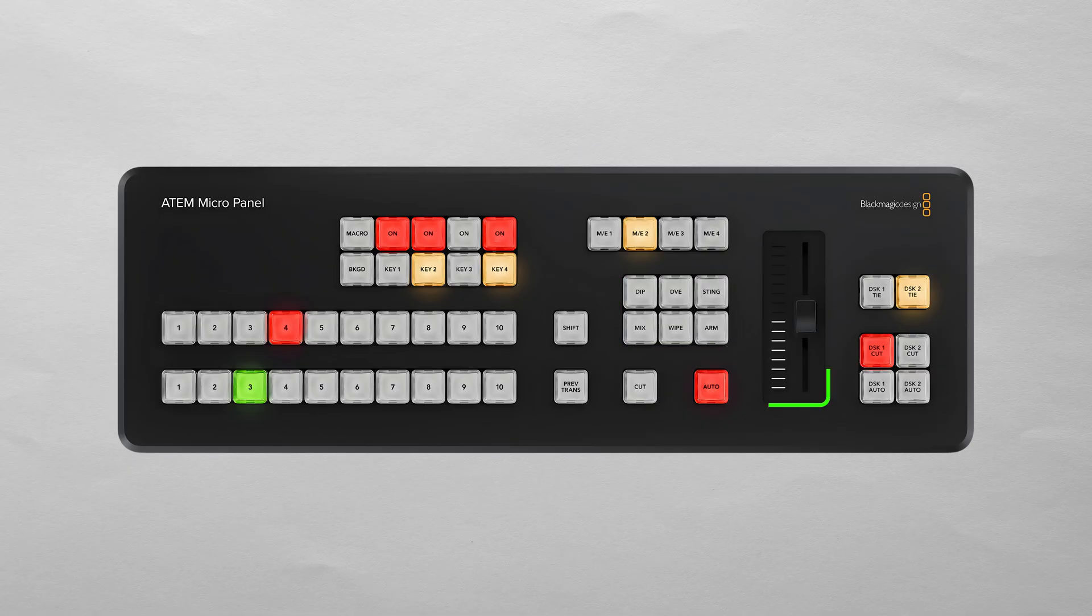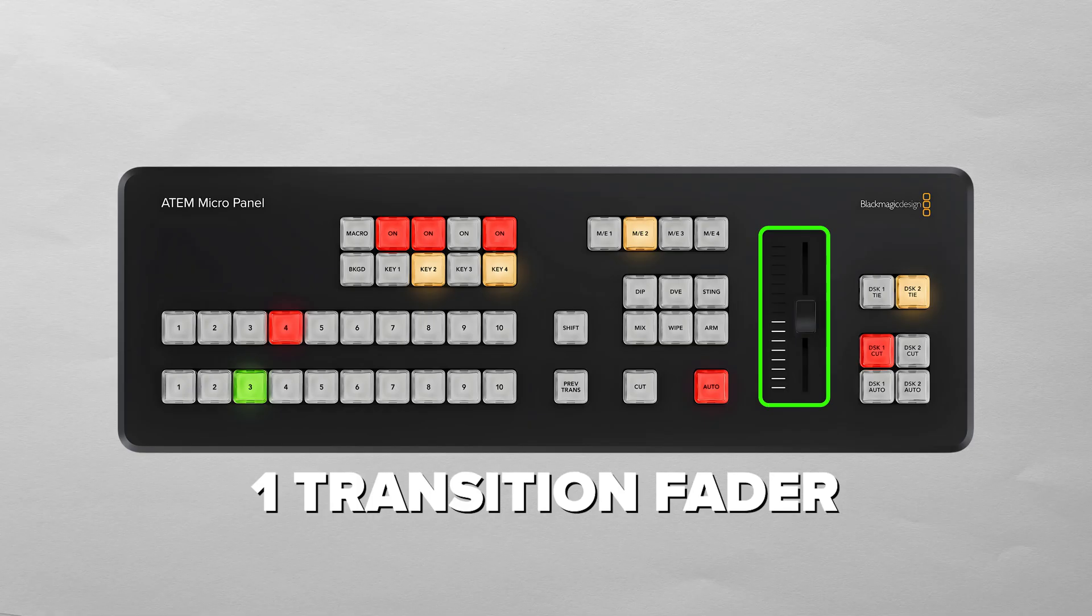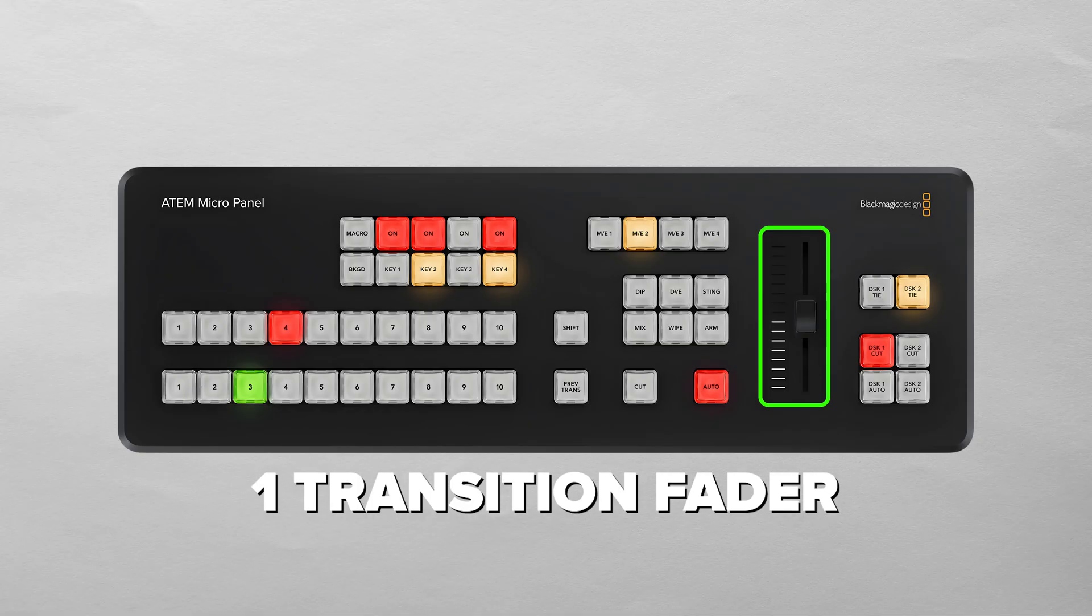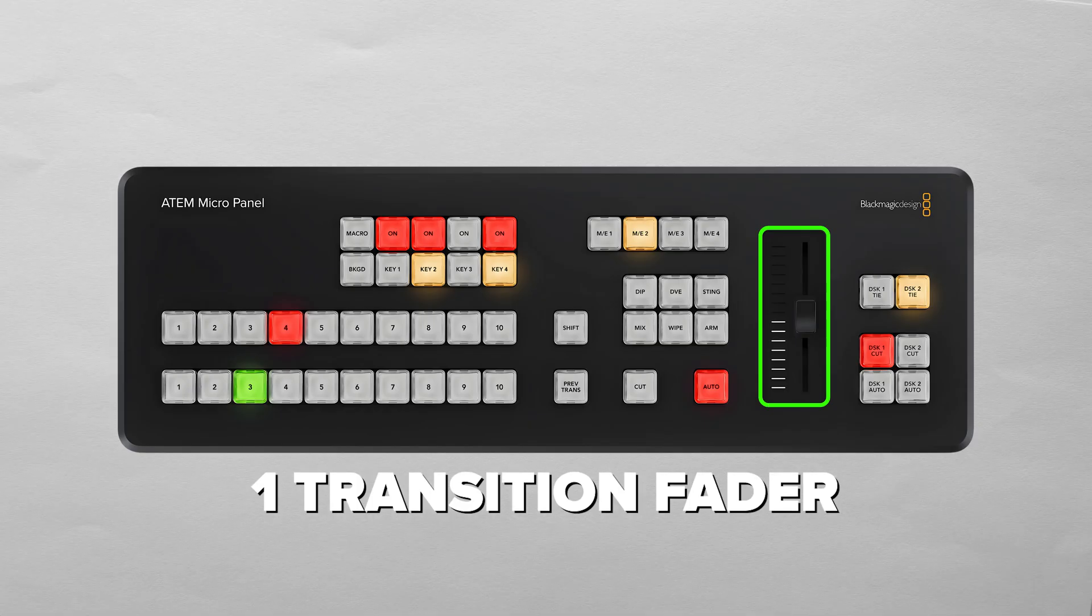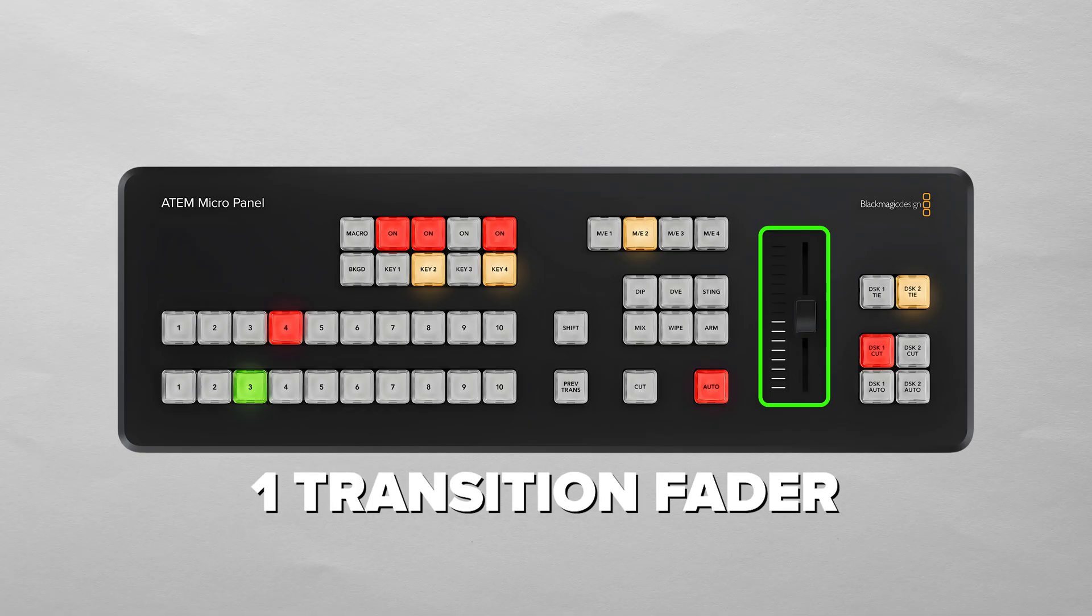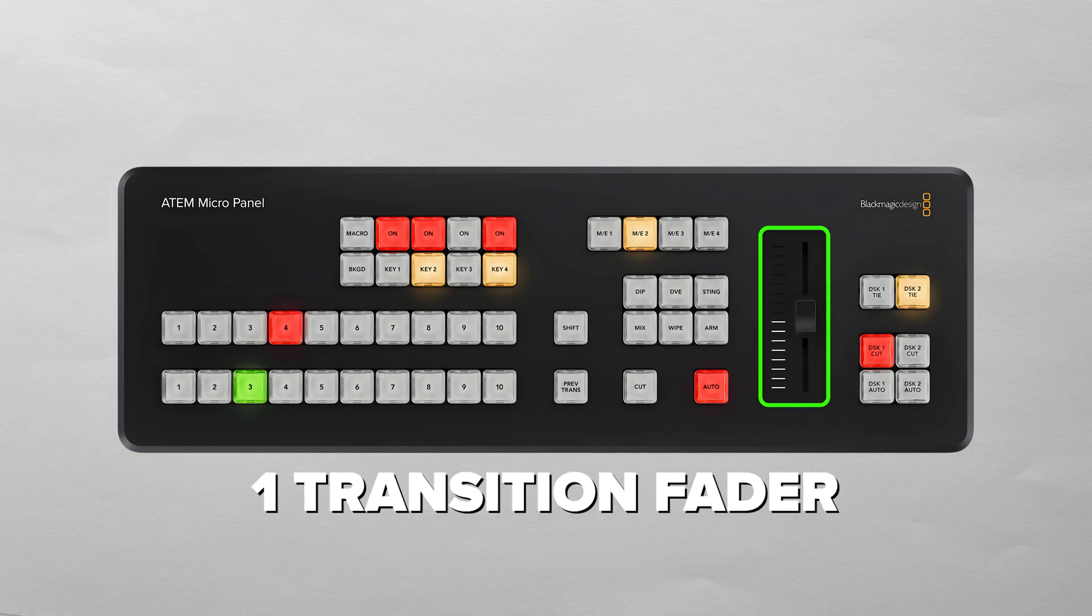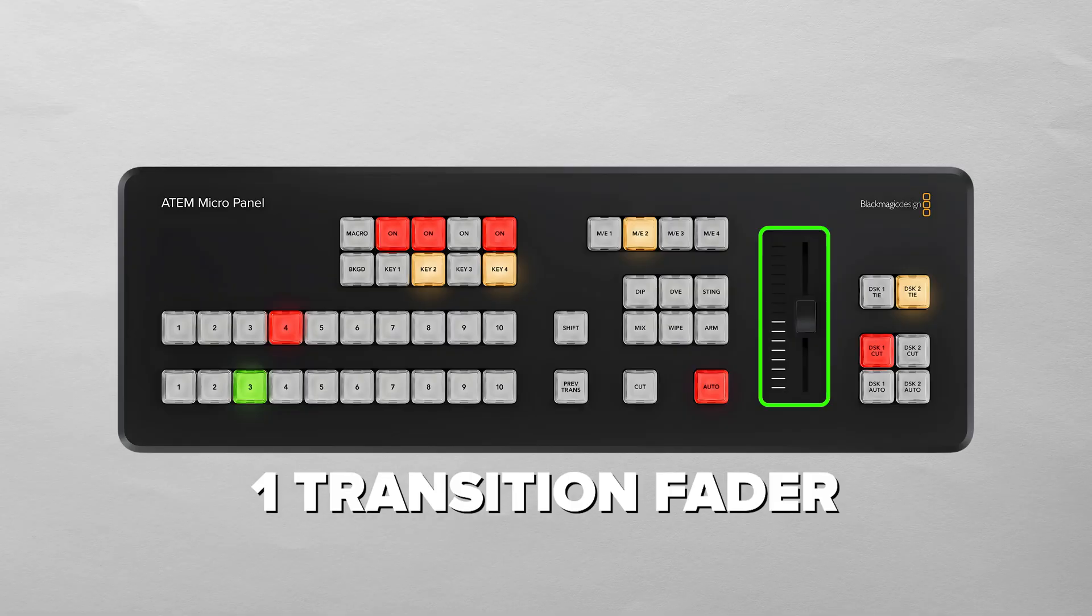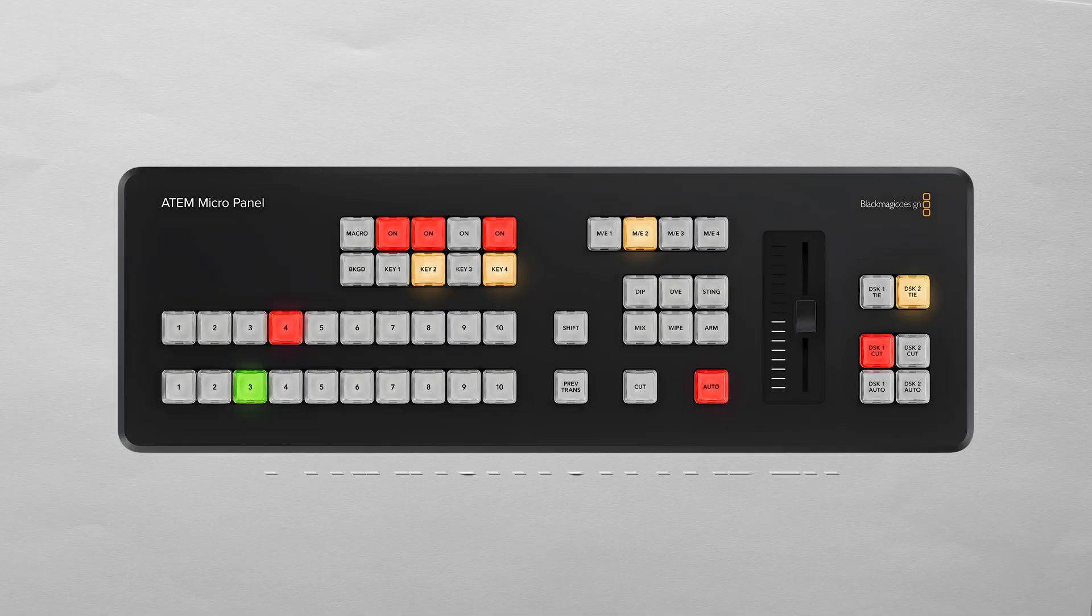There's a low profile transition fader as well, which feels great in the hand, and it gives you smooth manual control when you want it. And I'd argue it's one of the things that's missing from the regular ATEM Mini and Extreme switchers.